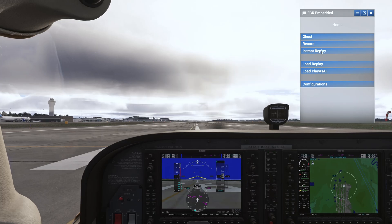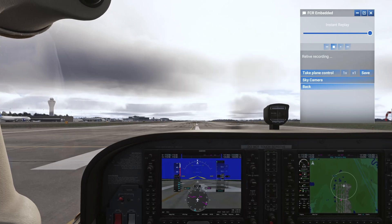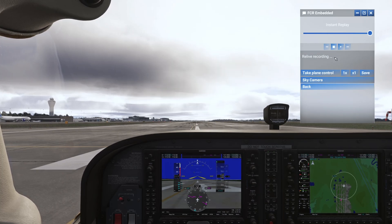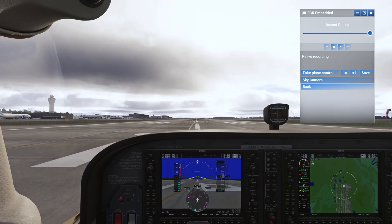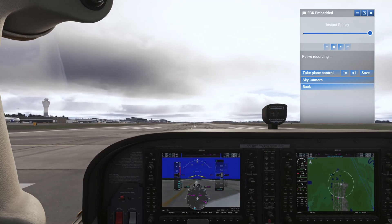The next option is instant replay, which is very similar to the record option but the difference is that you can only record a few moments from your flight. If you've played other games you might have seen this instant replay option — where you did something wrong and you want to rewind a few seconds, then come back and play that moment again. That's exactly what this is. Let's record an instant replay of a short field takeoff.